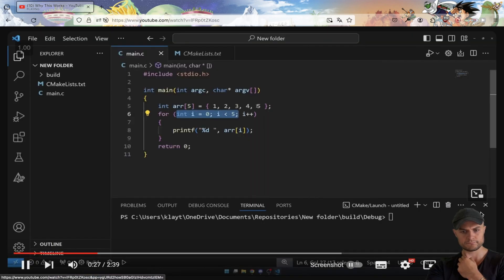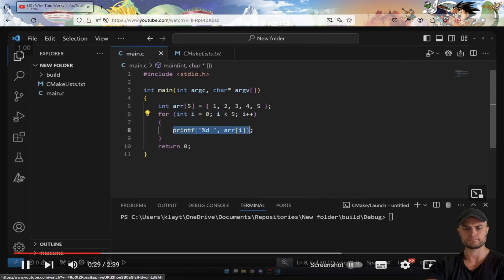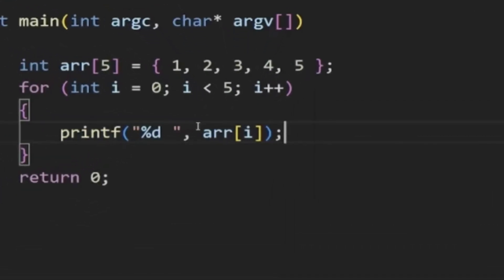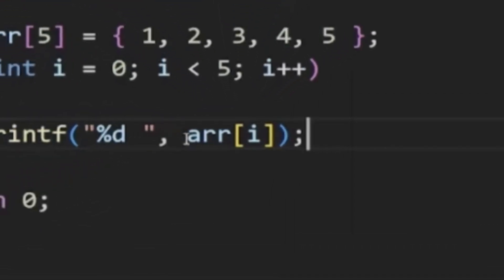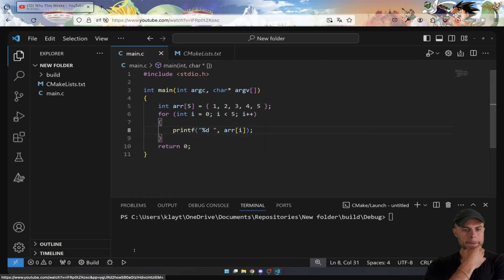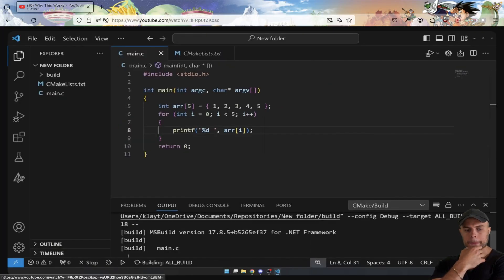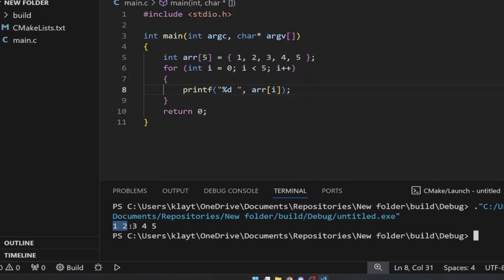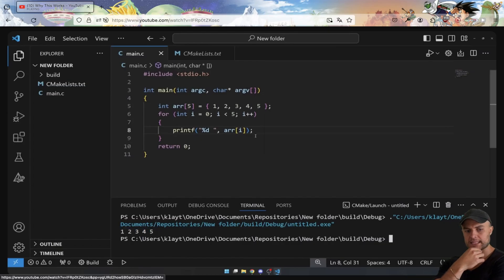We loop through every element and print each element using the printf function, accessing each array element using the square bracket operator. If we run this program, it gives us a very predictable result: one, two, three, four, five. This is the normal way you would see an array printed to the console.